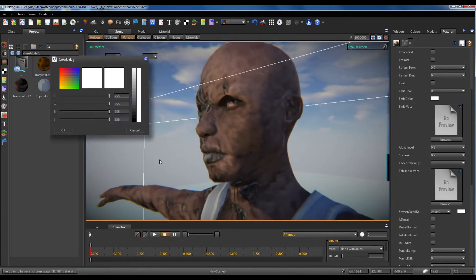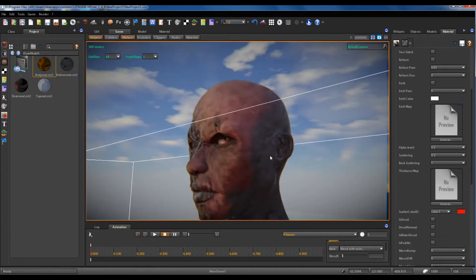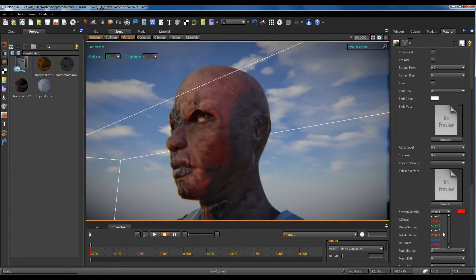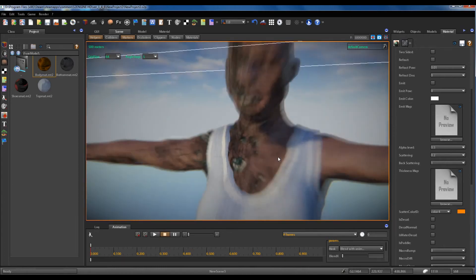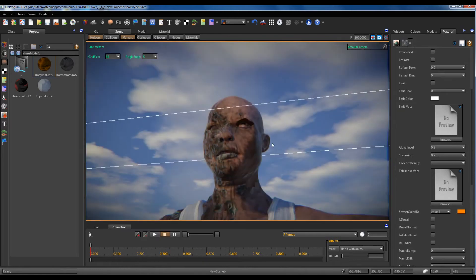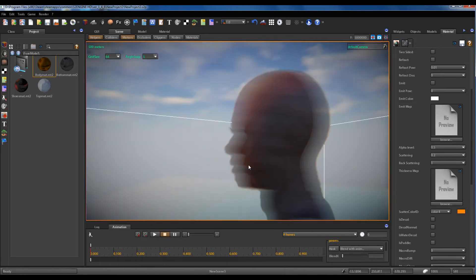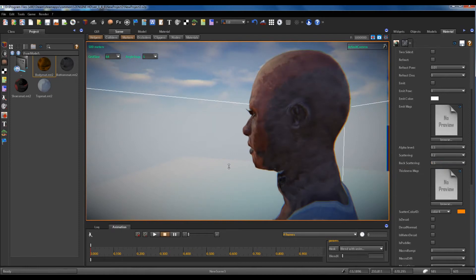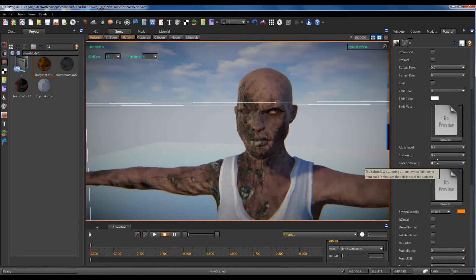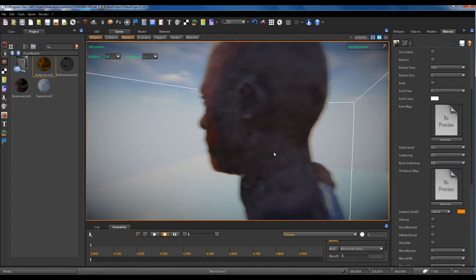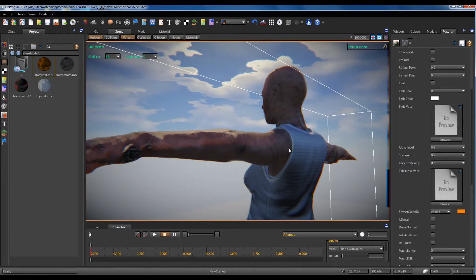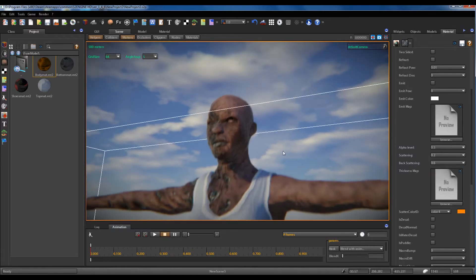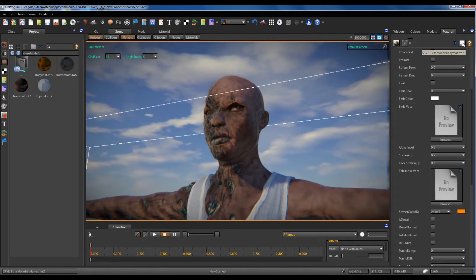Just a bit of scattering. We add a color to the scattering, color red. Okay, good. We can save the material.